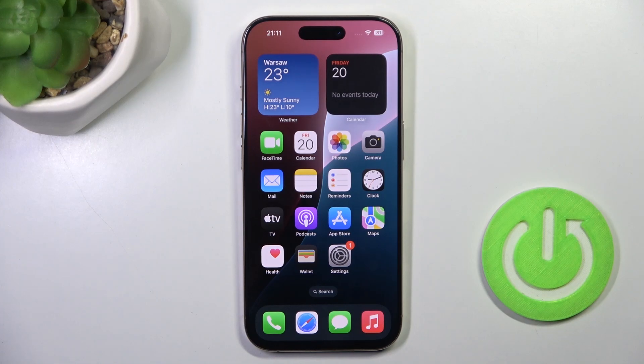Hello everyone! Right here we've got iPhone 16 Pro and let me show you how to check the serial number.